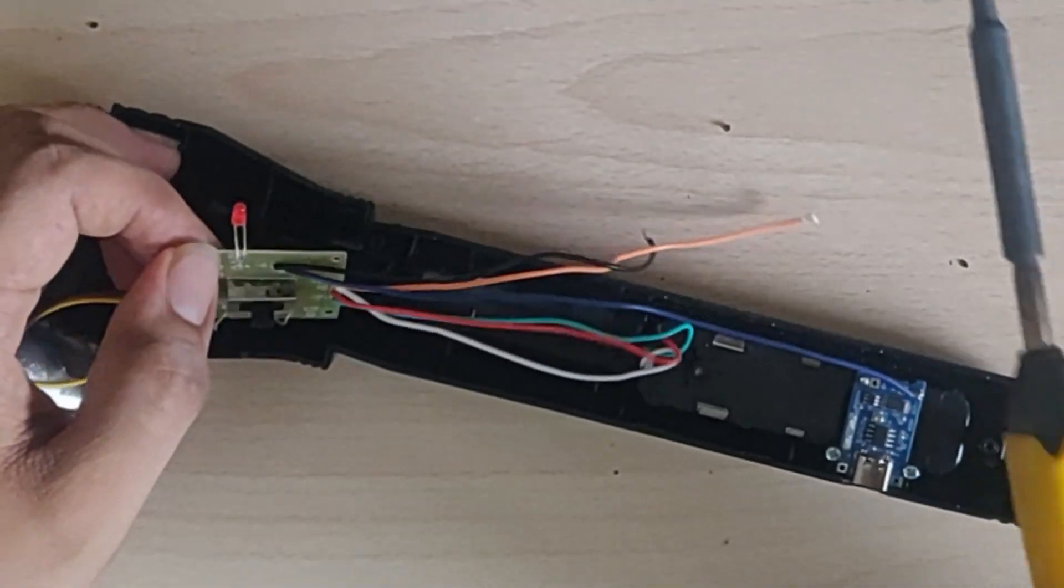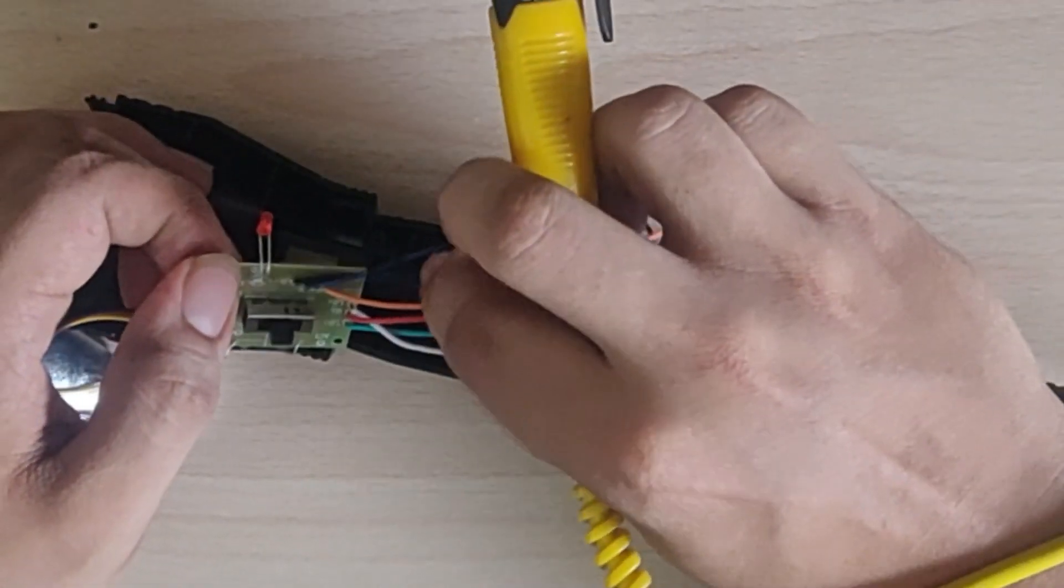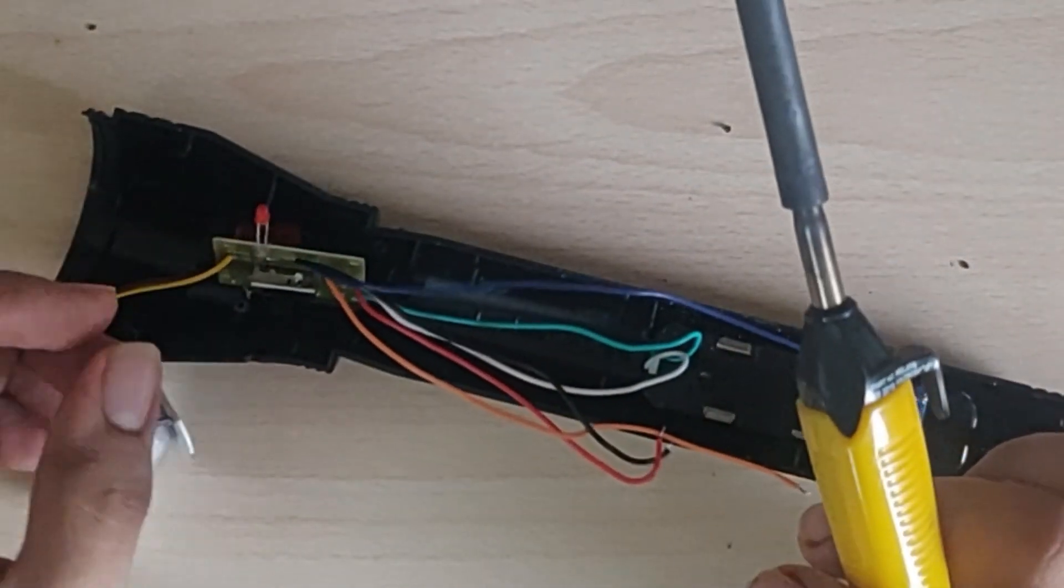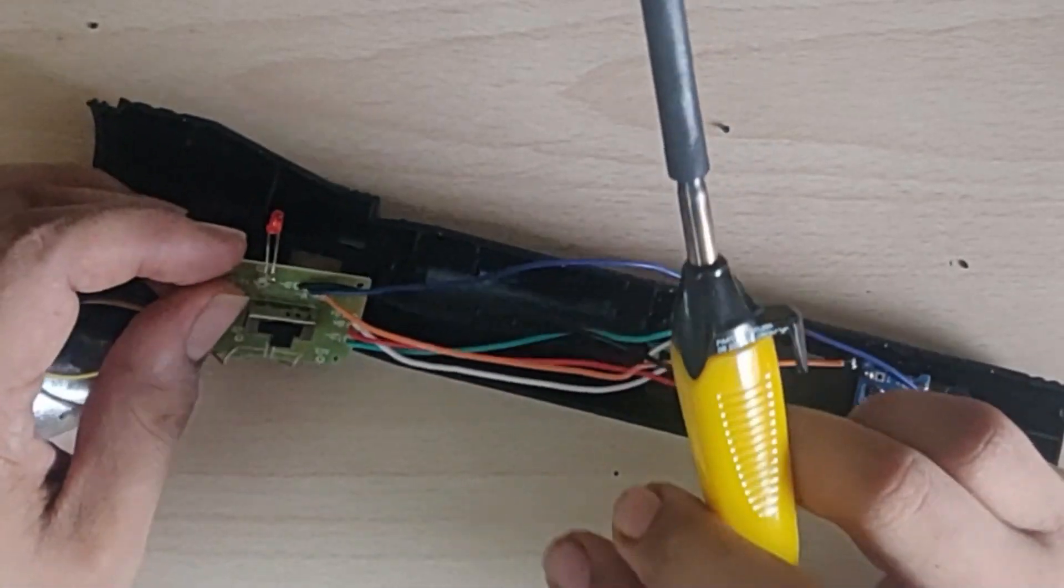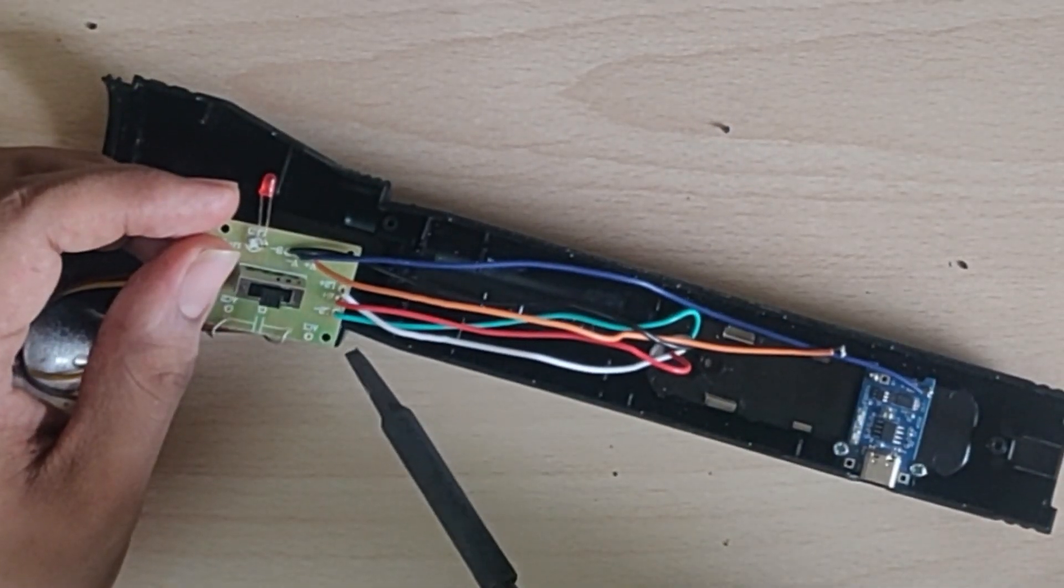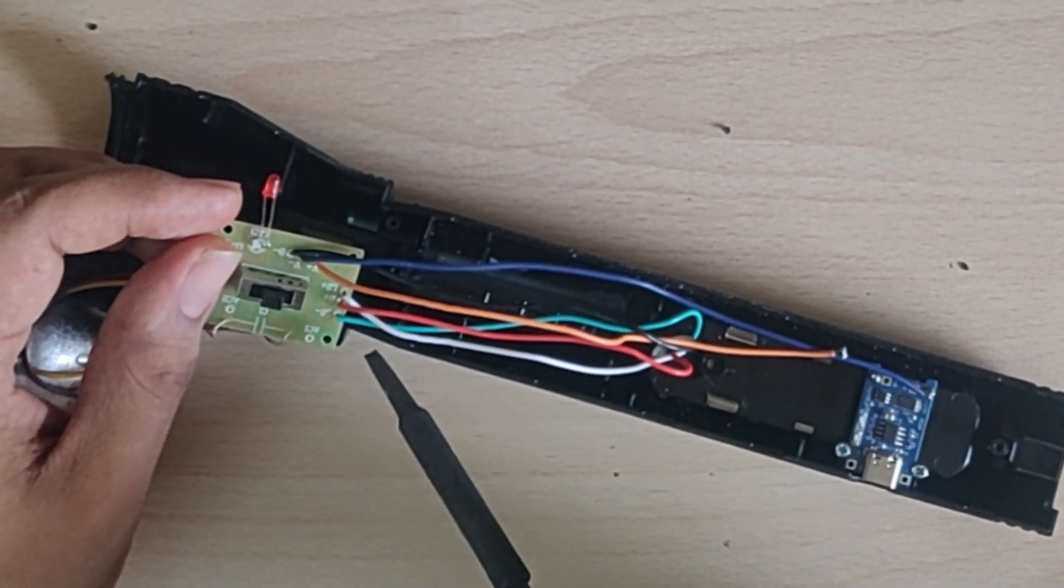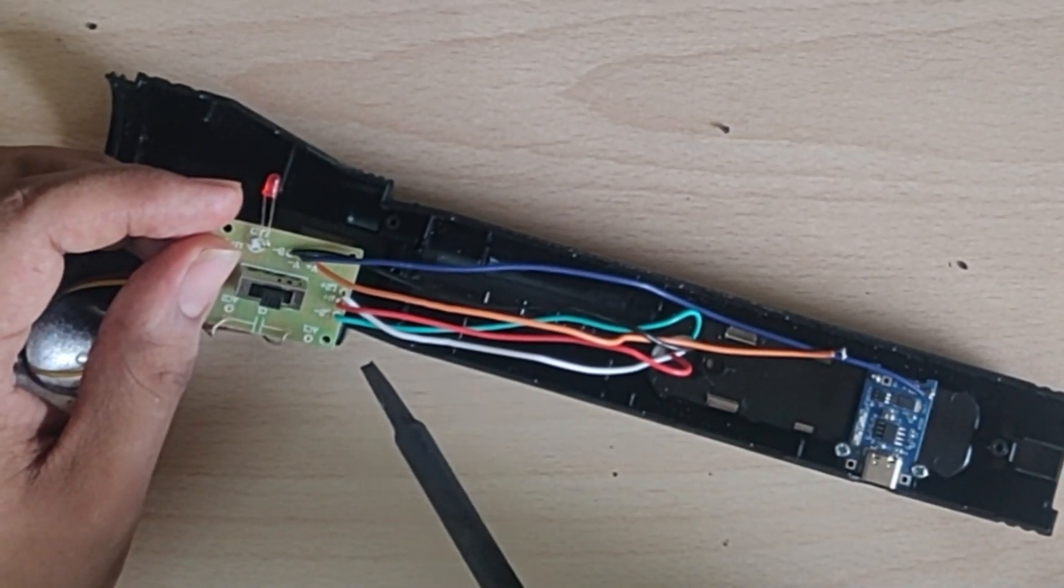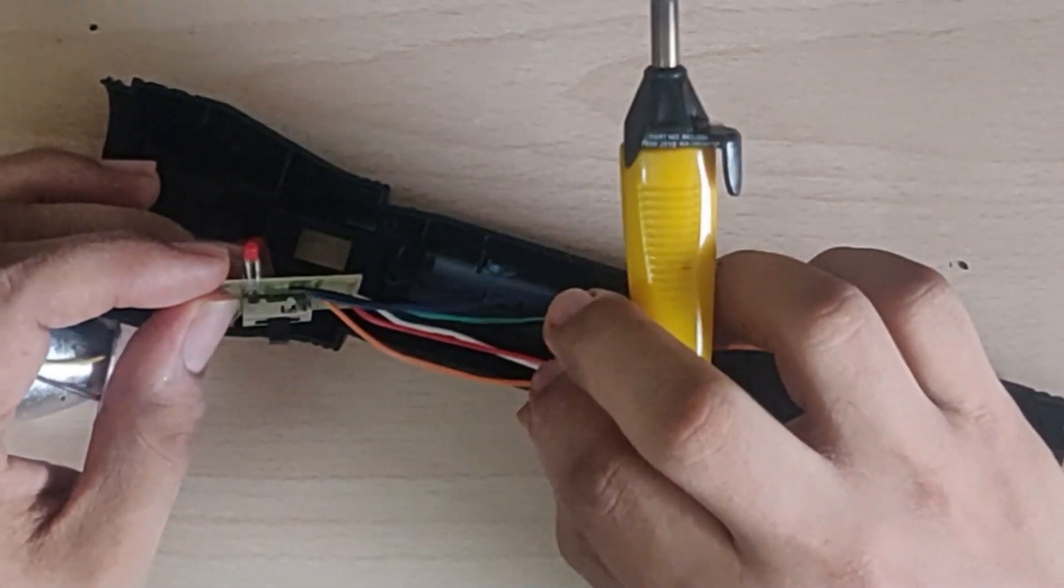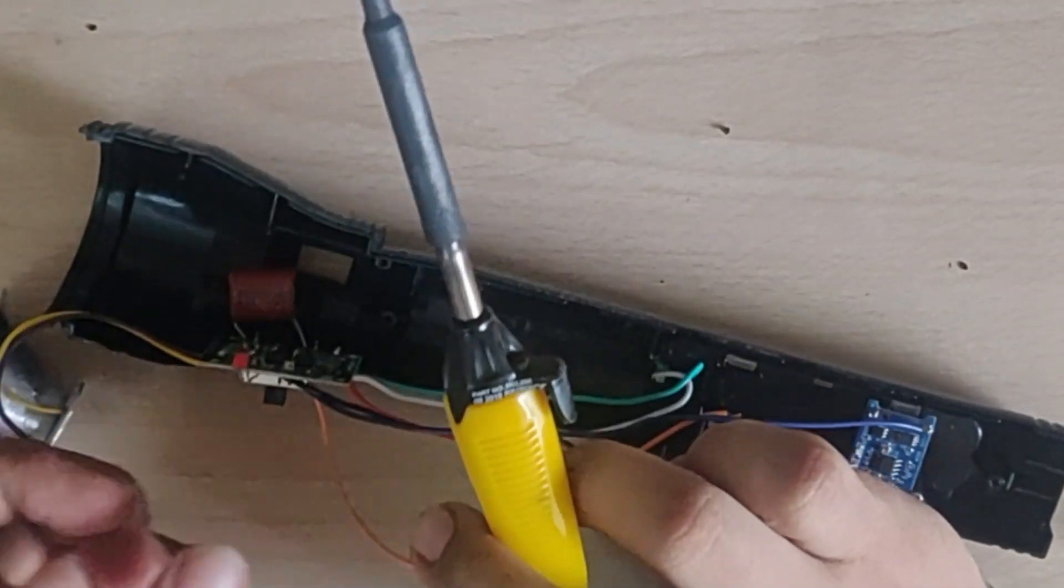And you have to desolder this positive connection because the positive wire here is very short, so I will be replacing it with a longer one.